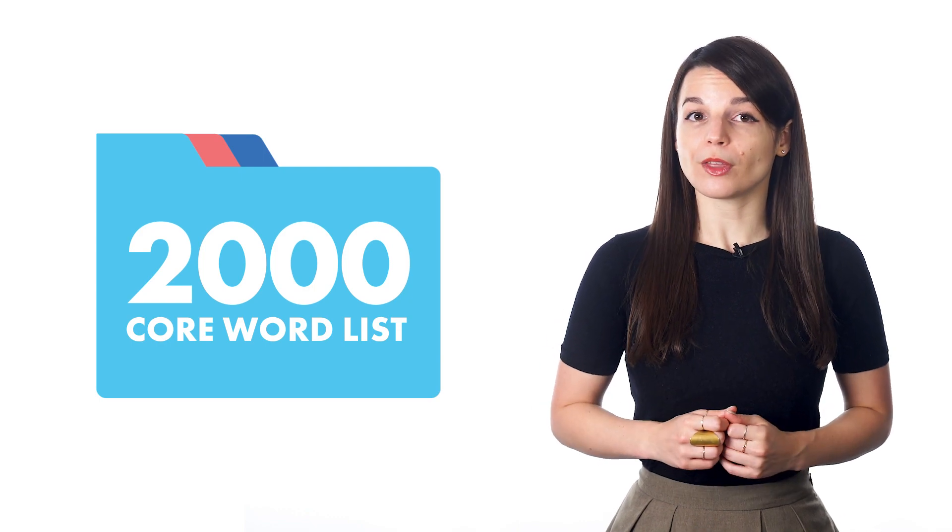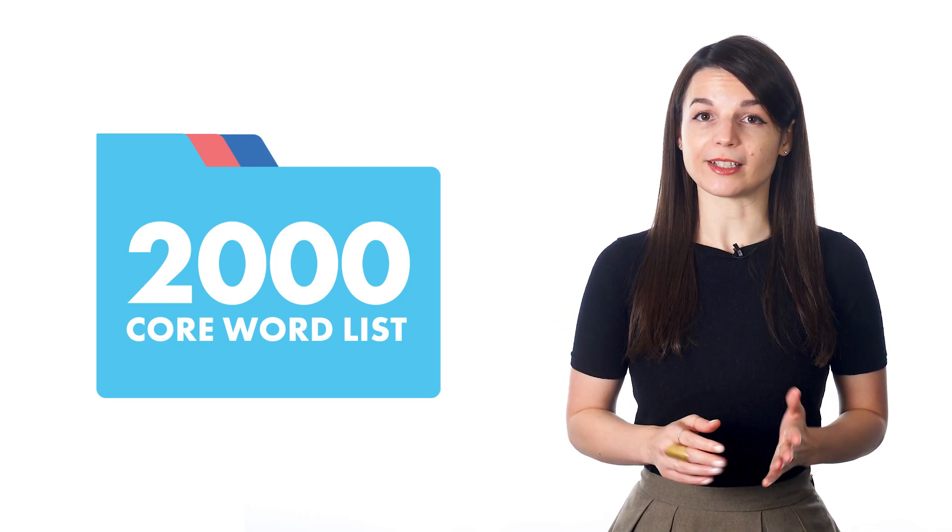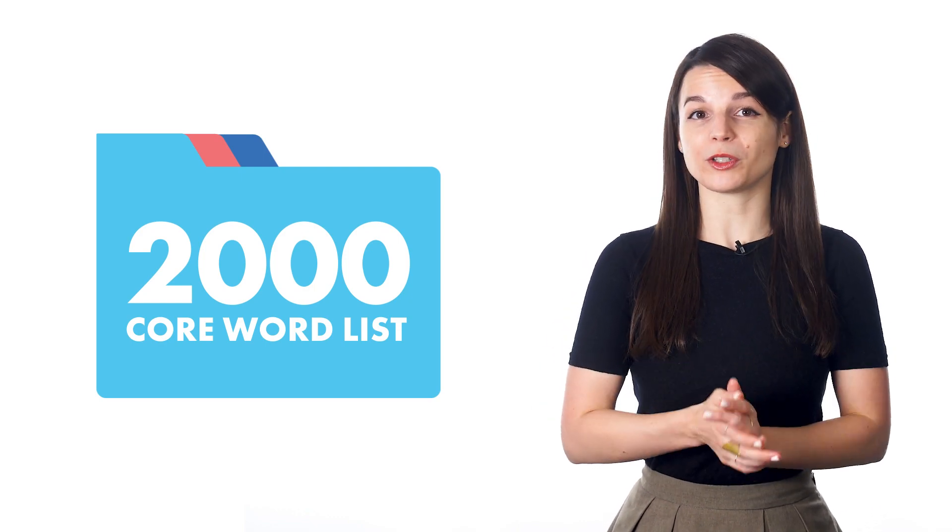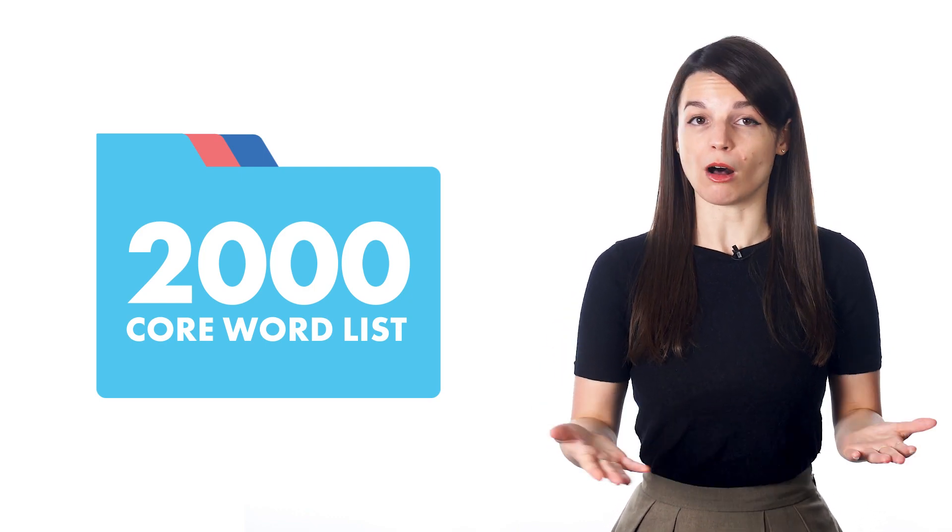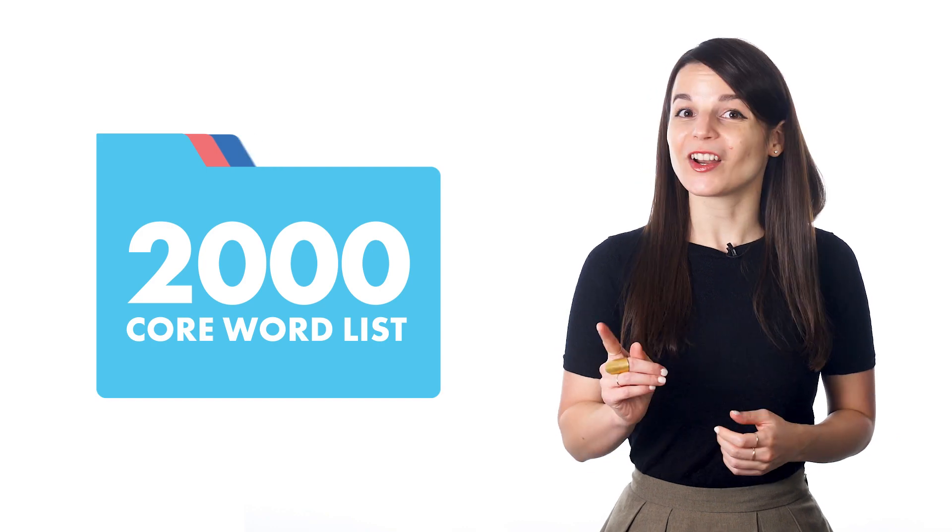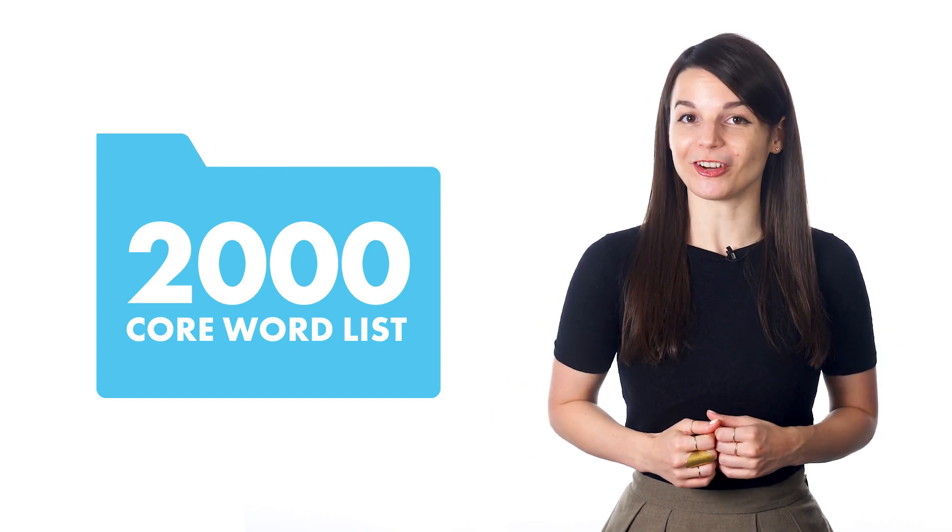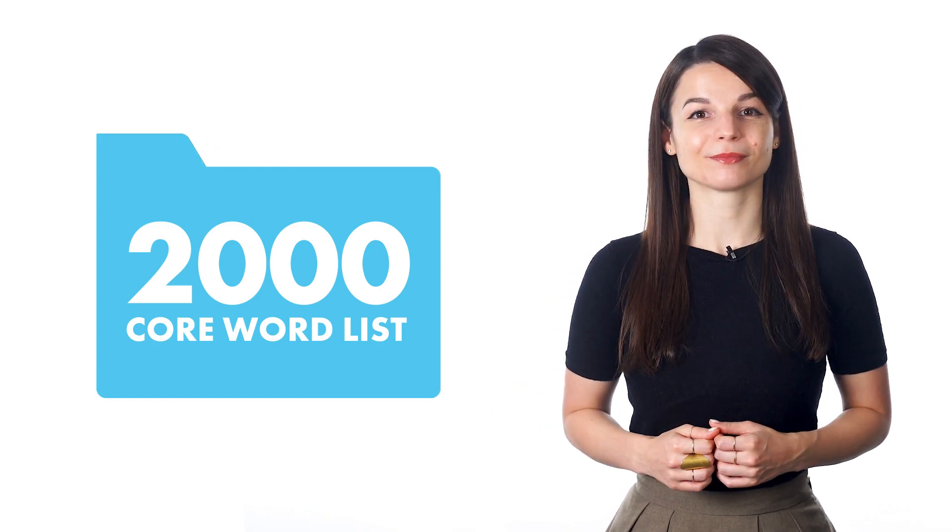By the way, using the 2000 core word list isn't the only way to review all key vocabulary words. You can also merge your preferred lists. If you lack confidence in speaking, studying vocabulary can help you.